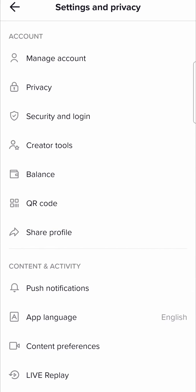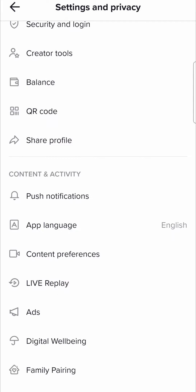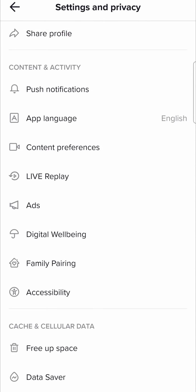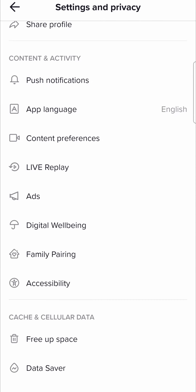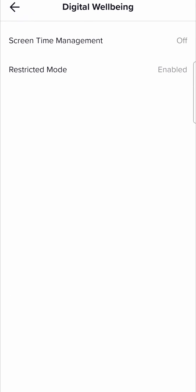You want to scroll down from this page until you find the digital well-being section. So there it is — I'm going to tap on that. And there at the bottom, it says restricted mode and you can see it is enabled.